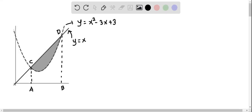We now find the area of the shaded region — that is, the area between the two curves. The first one is y = x and the second one is y = x² - 3x + 3. The top curve, y = x, is a straight line passing through the origin, and the bottom curve is an upward-opening parabola. To find the area between these two curves, we first need to find their points of intersection.